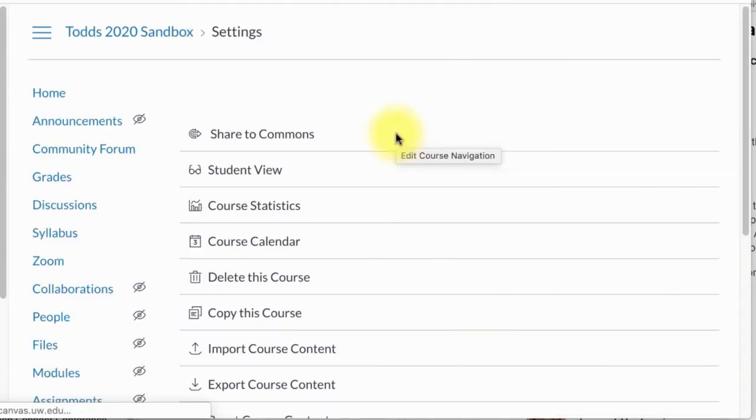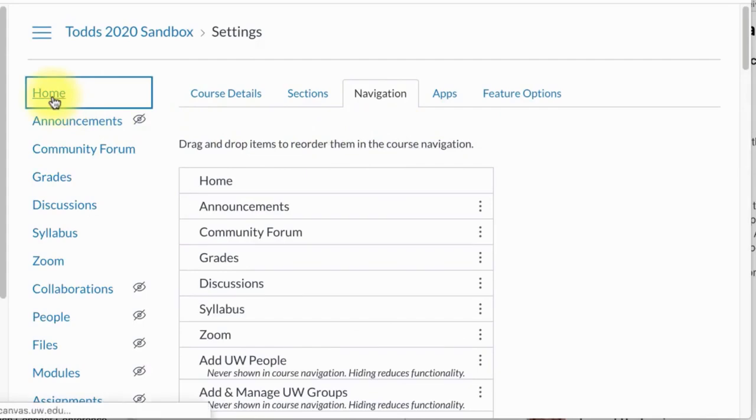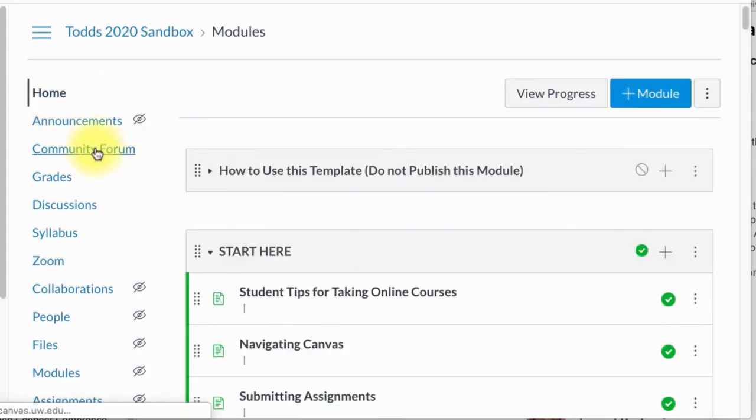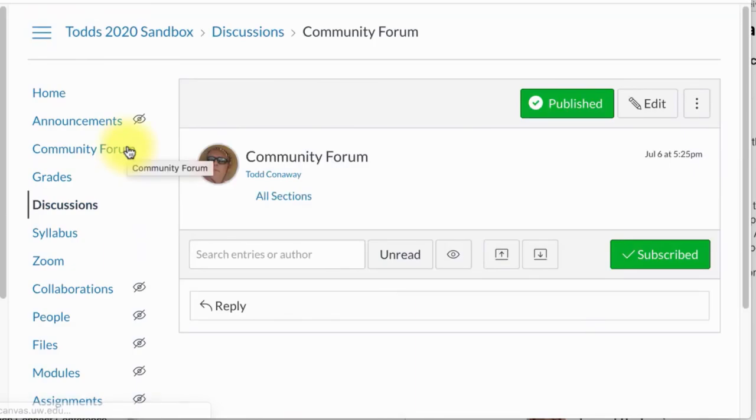So that's how you add a community form to your course navigation.